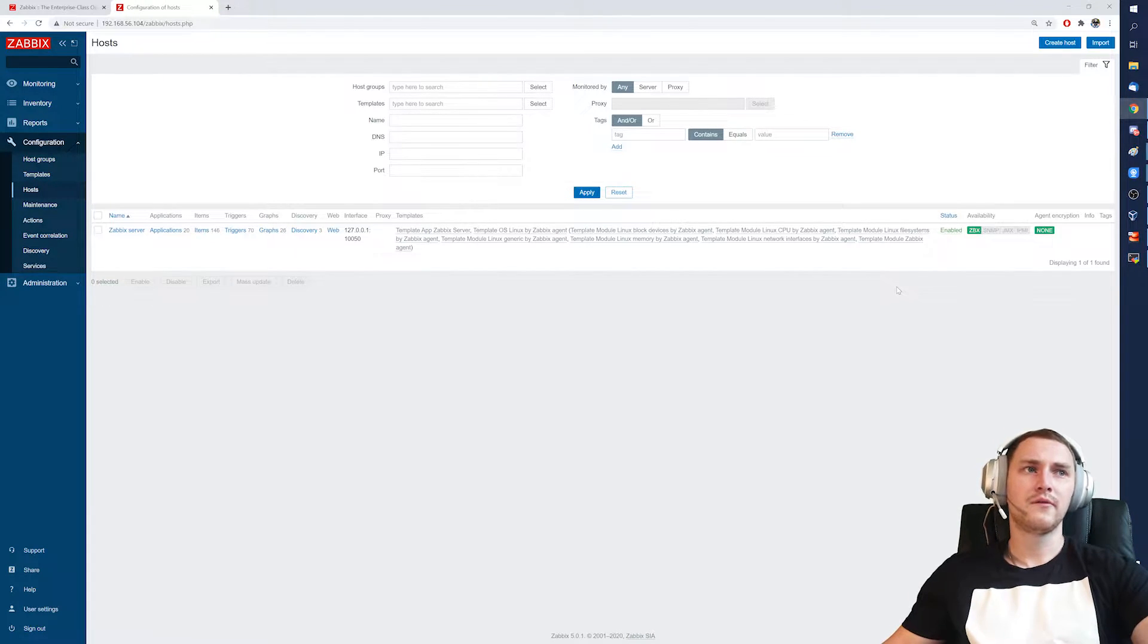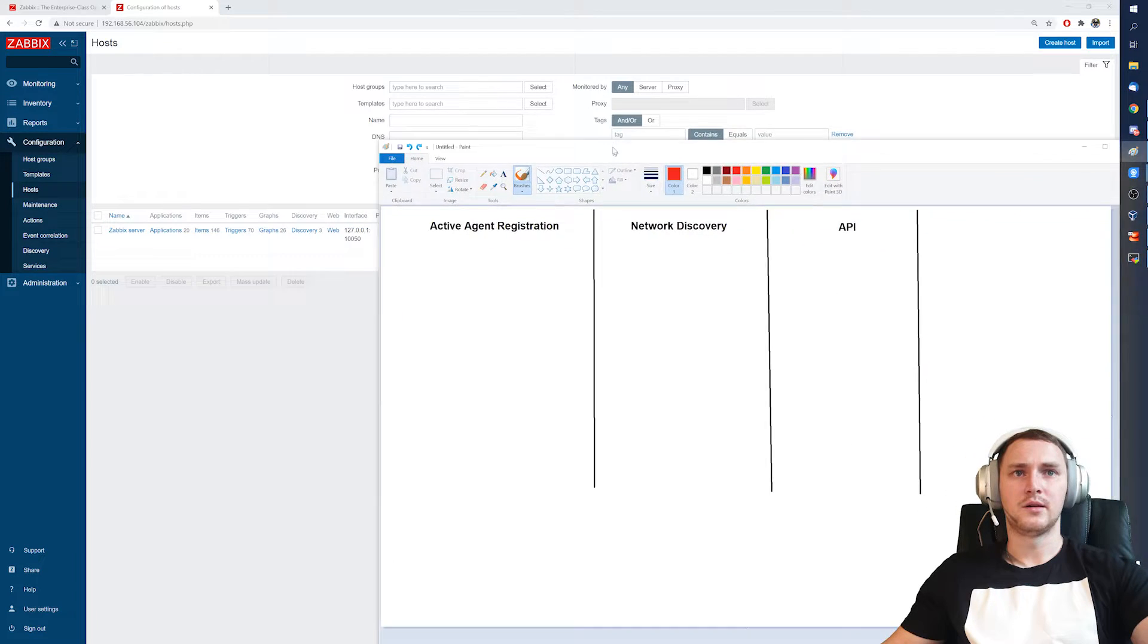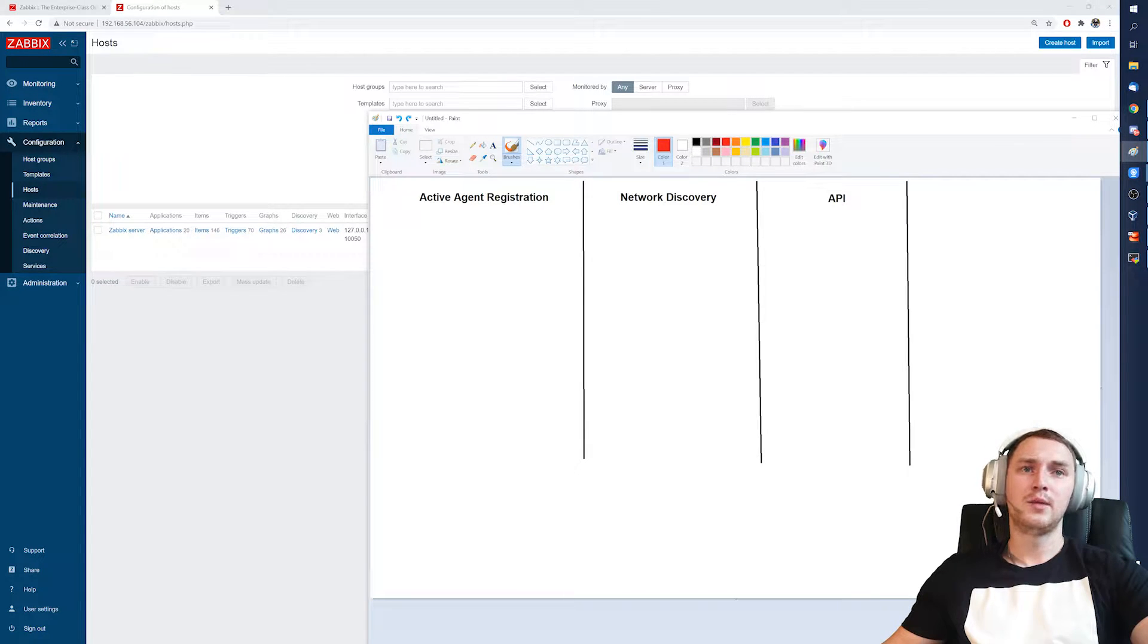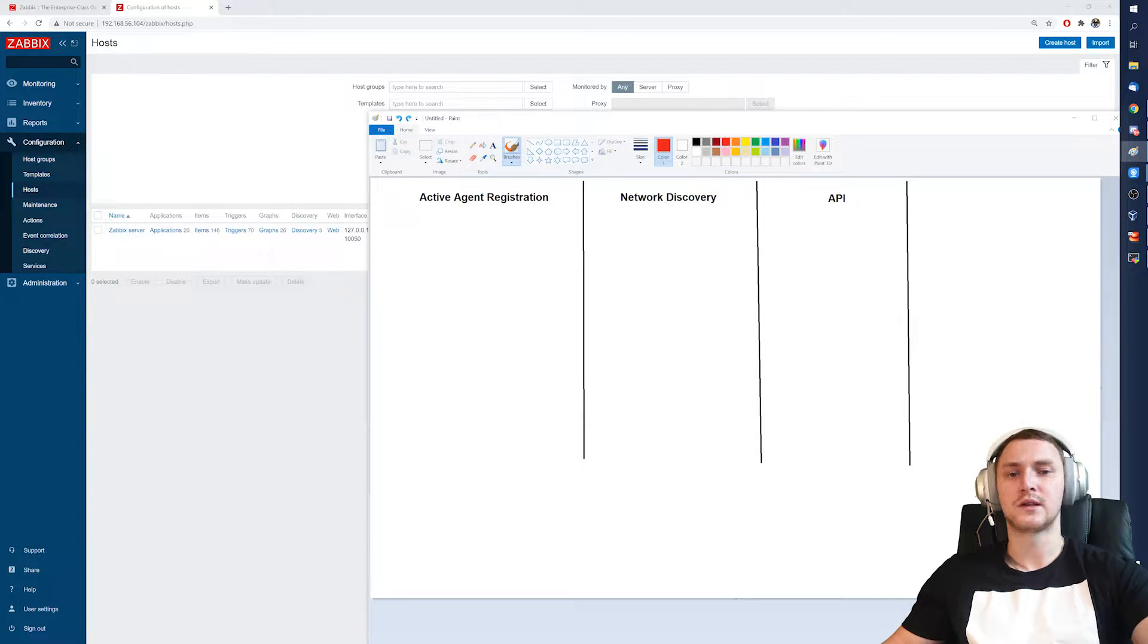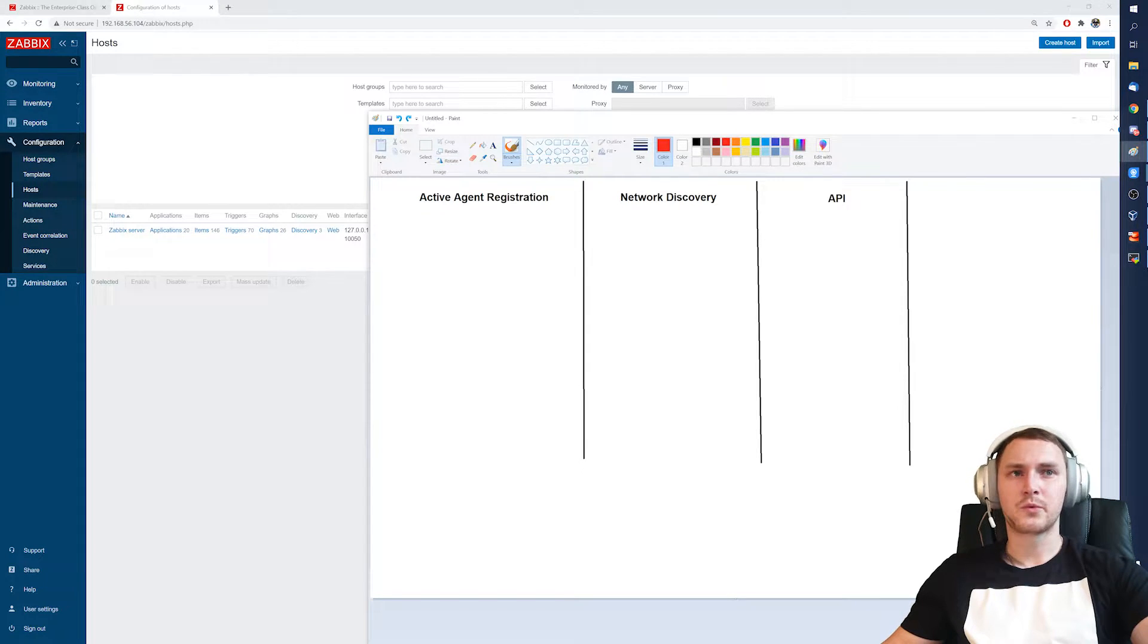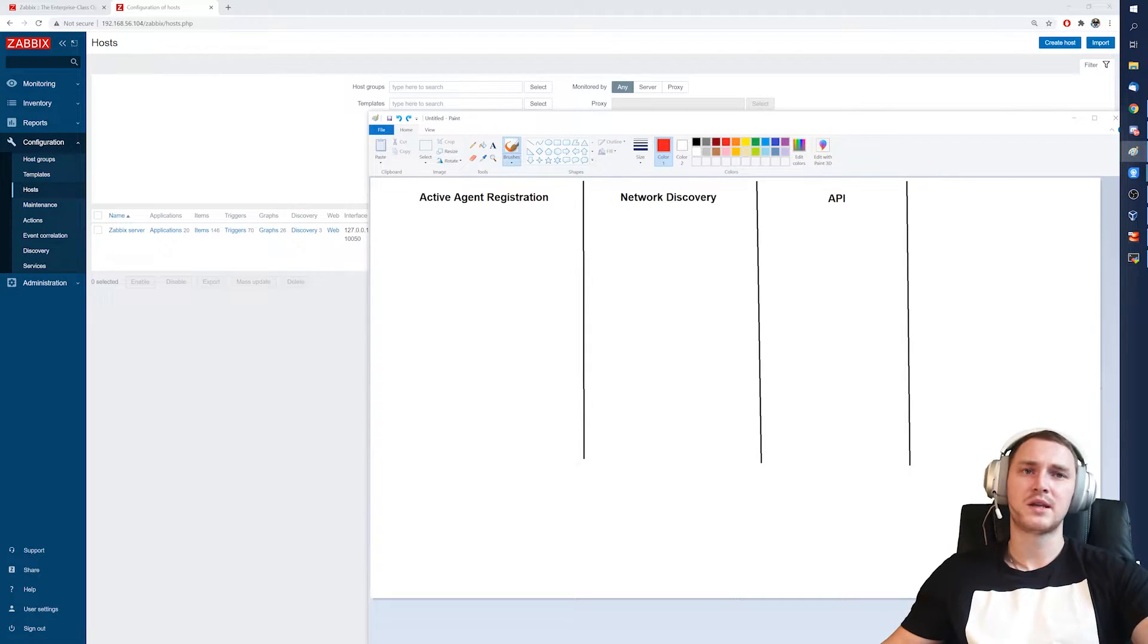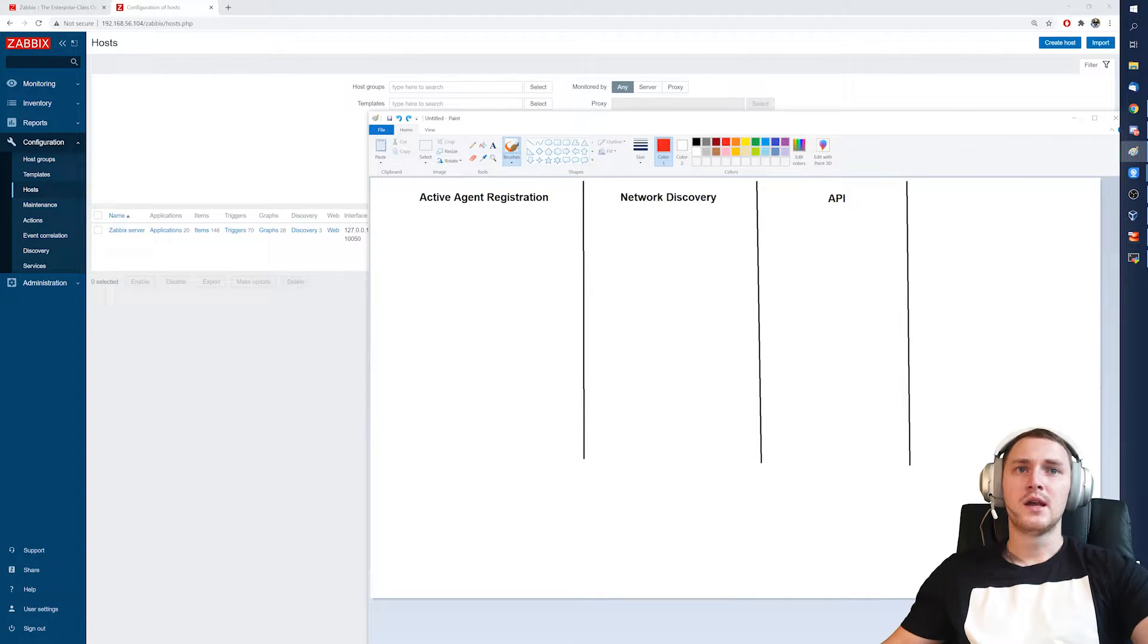How we can automatically deploy the host inside Zabbix, and it doesn't matter what kind of host is that. Thankfully there is already functionality that will definitely help you to do that. I have my beautiful paint here and we have three main things: the active agent registration, network discovery, and an API. We will just talk briefly how this can help to accomplish your task, but if you want a deeper dive in this functionality then just check out my channel. I have separate videos about how agent registration works, how network discovery works, and what's about Zabbix API.